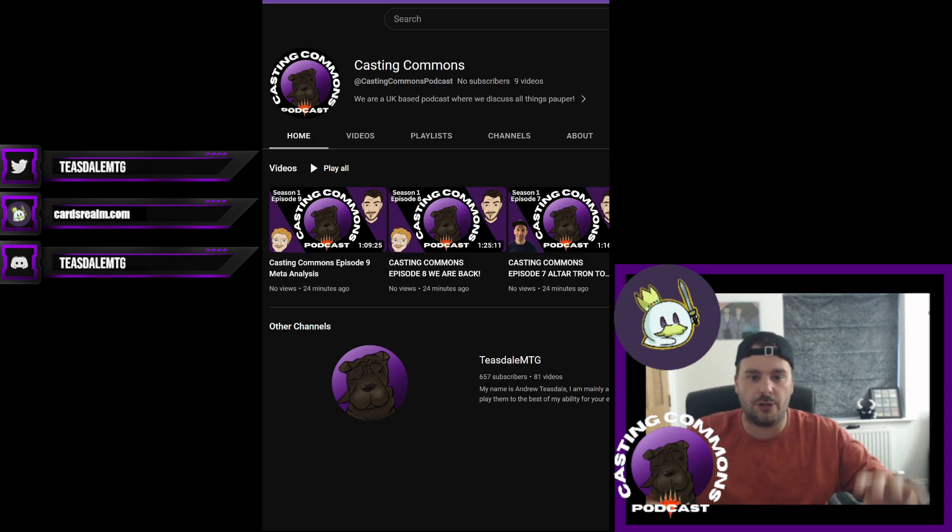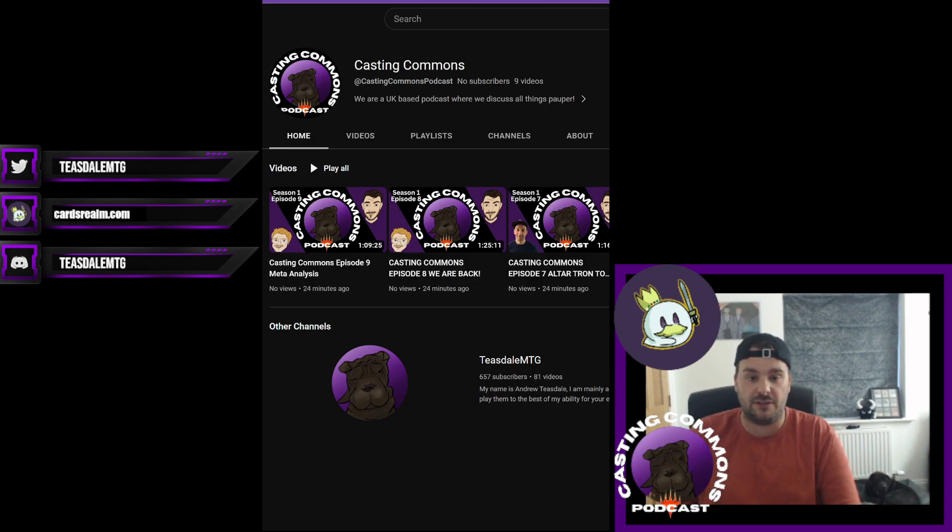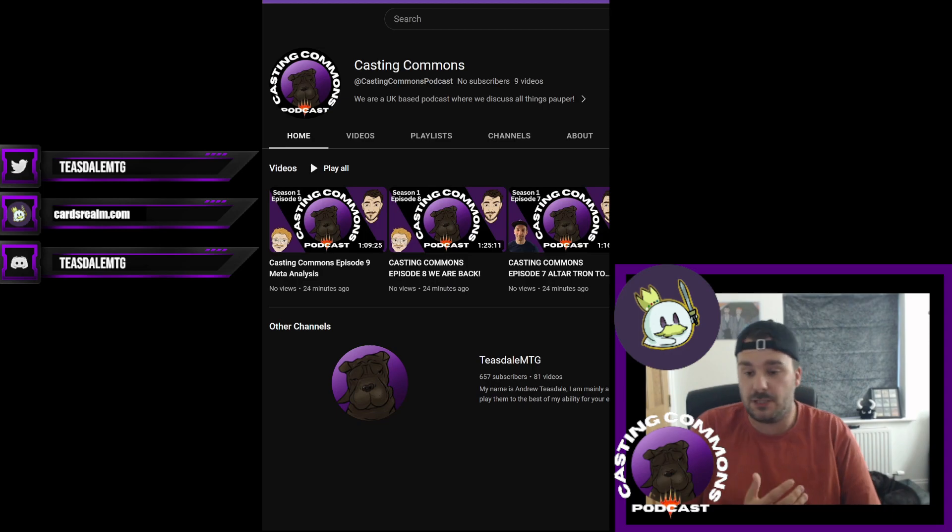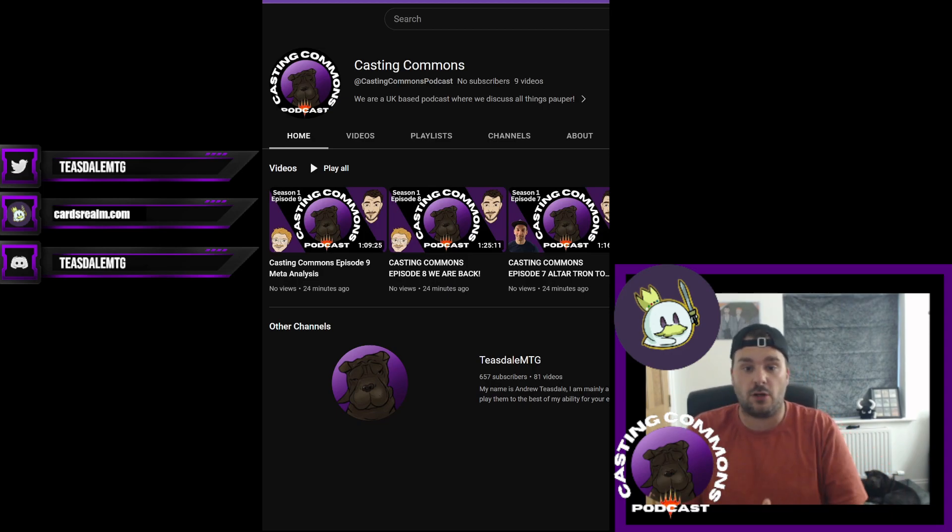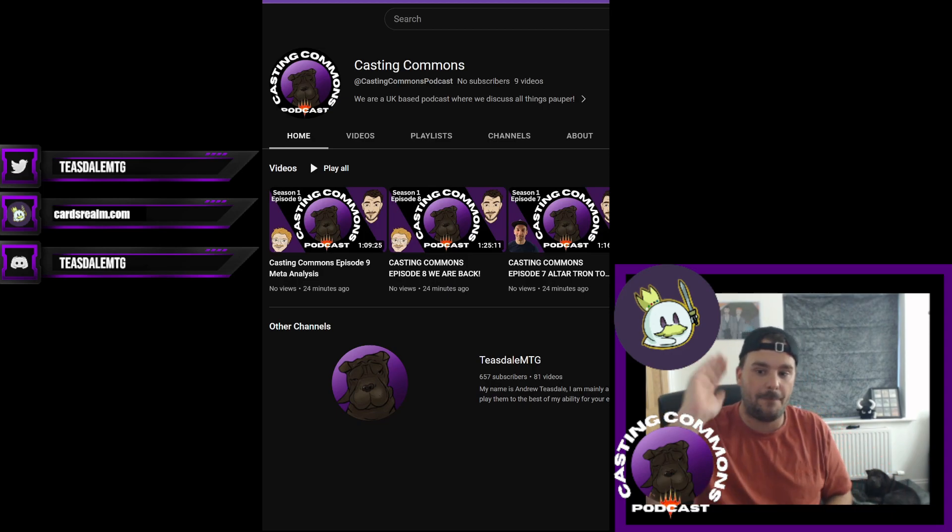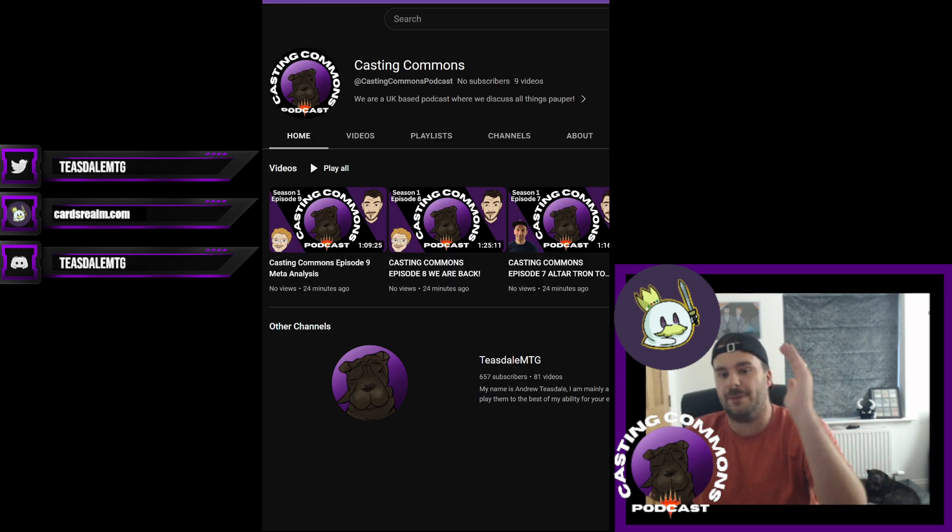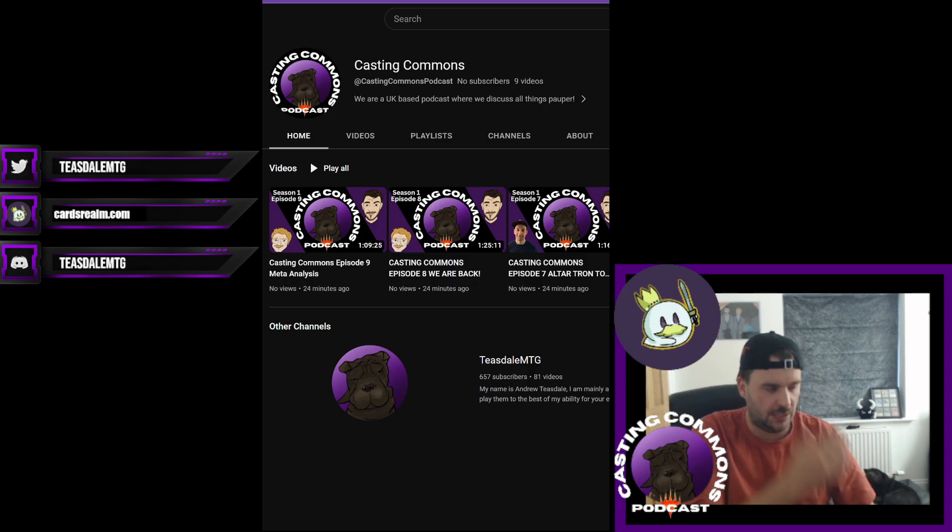This just helps us have its place to do what we want to do and expand all sorts of different things, because there are plans to potentially even do other types of content other than just a podcast. But anything Casting Commons will be over there, and that is for sure.